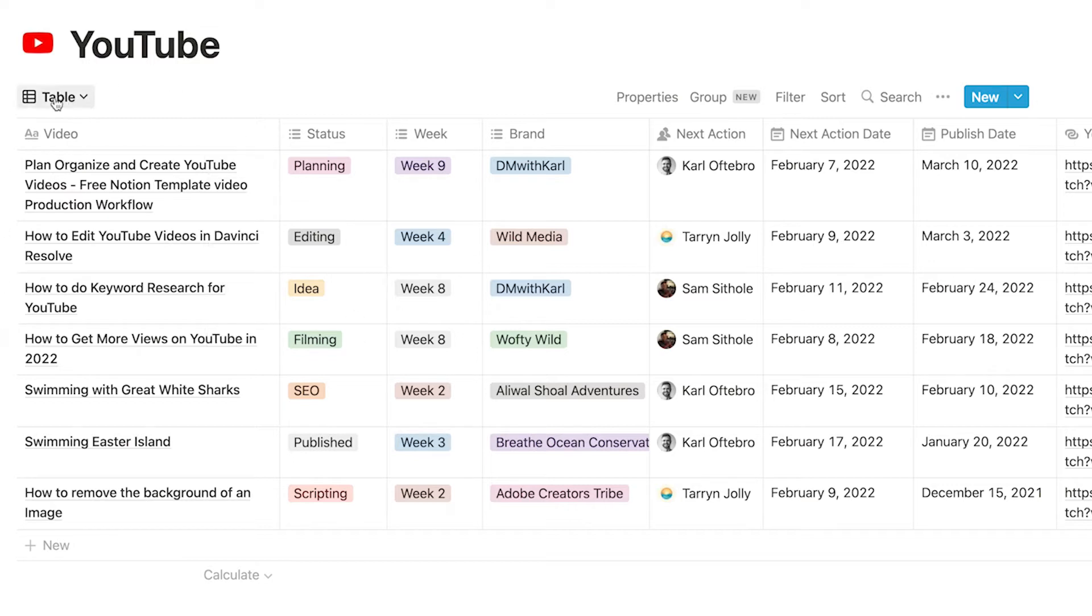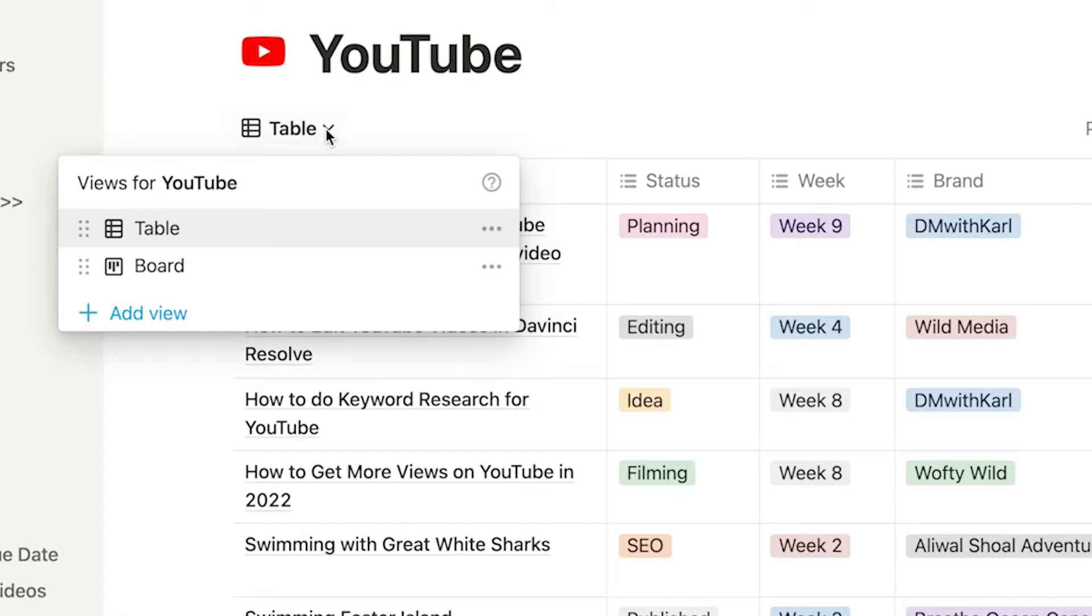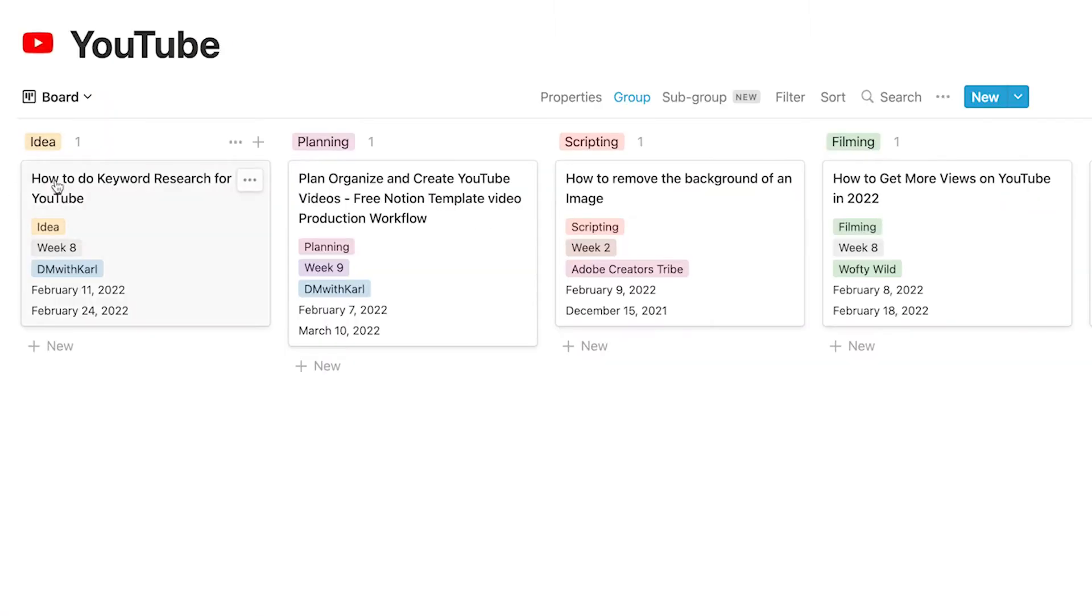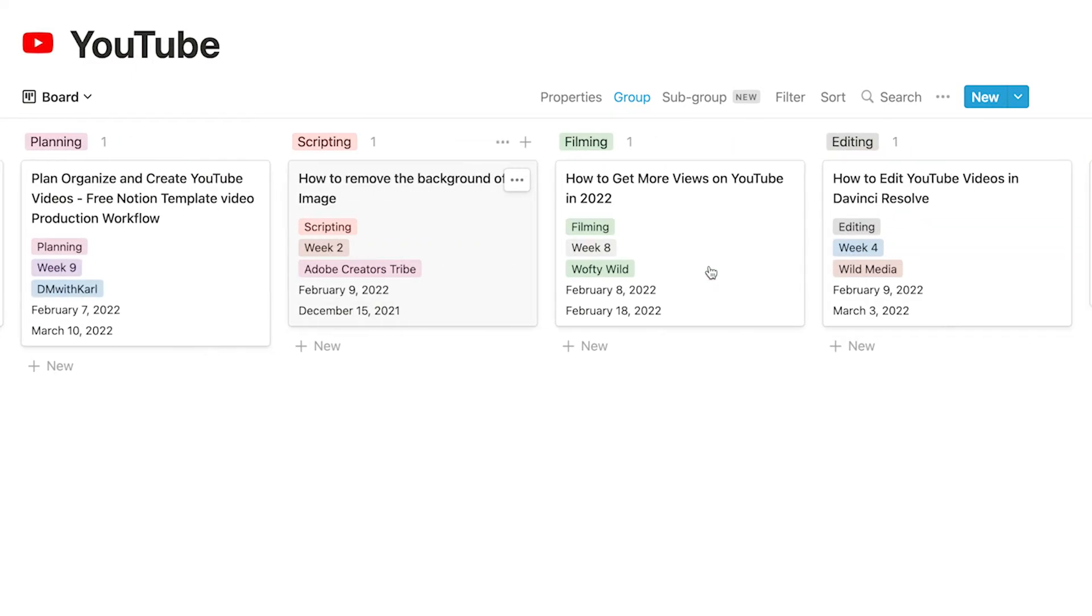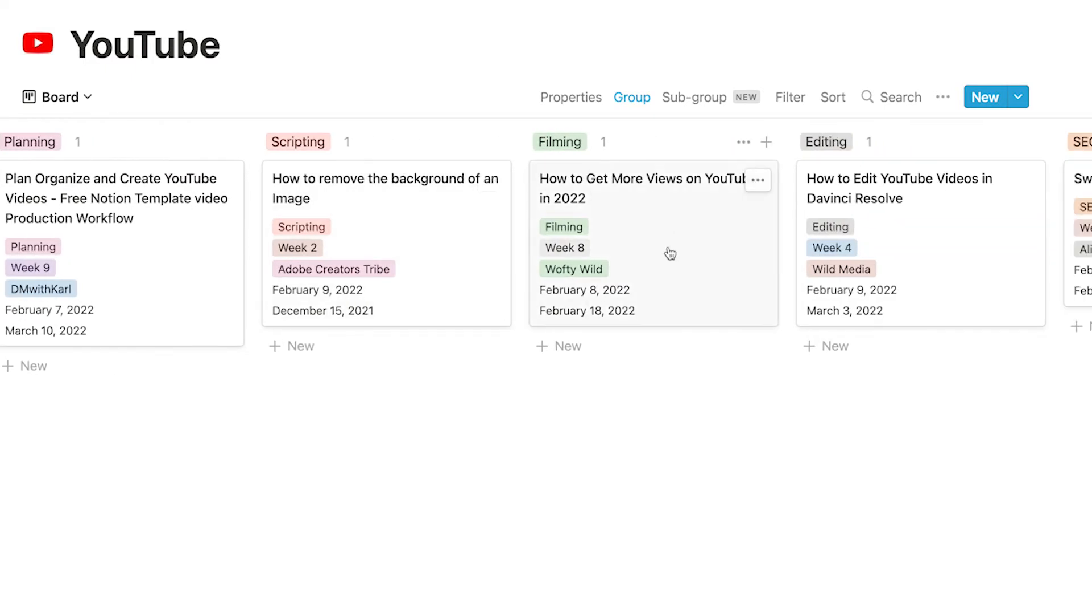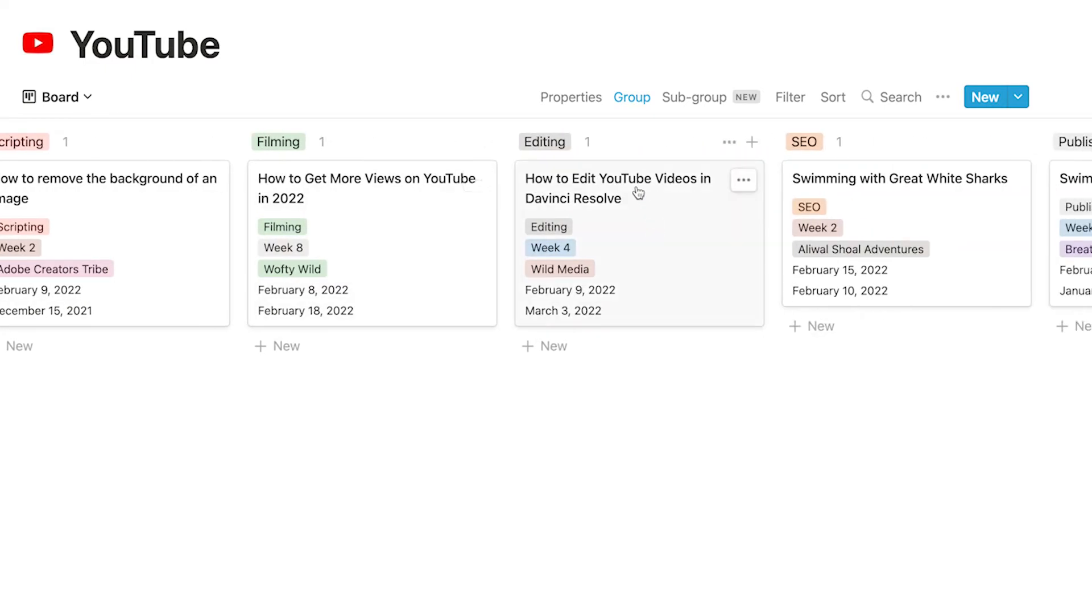So if we head to the left hand side and click on table there are different views and we've created a board view so you can see which videos are in the idea stage, which are in the planning stage, which are in the scripting stage, which are in the filming stage,